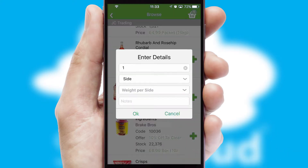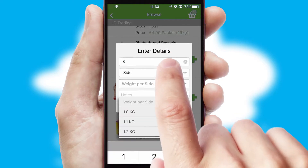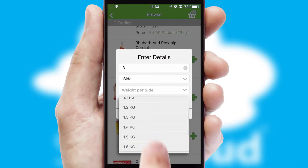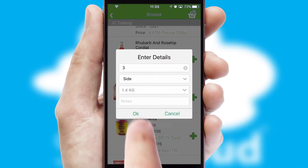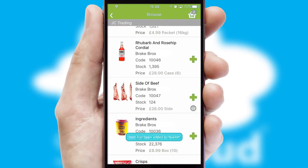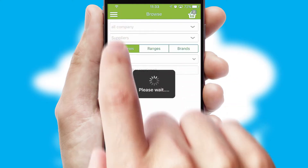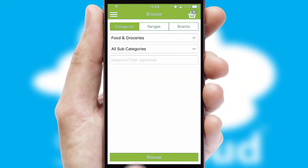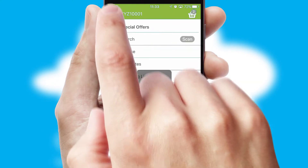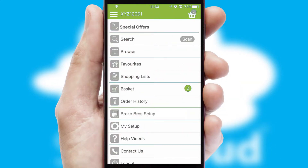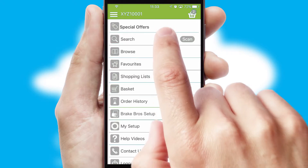SwiftCloud can also deal with multiple product options, including complex configuration rules. You can keep track of how many items you have in the basket with the icon at the top right of the page.